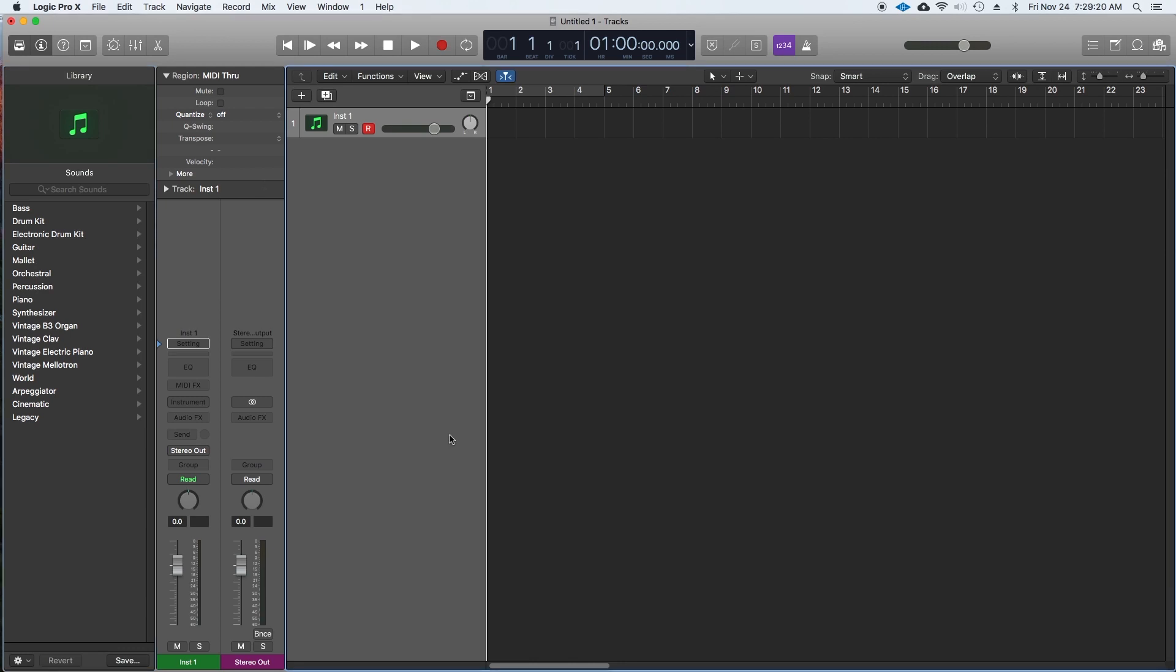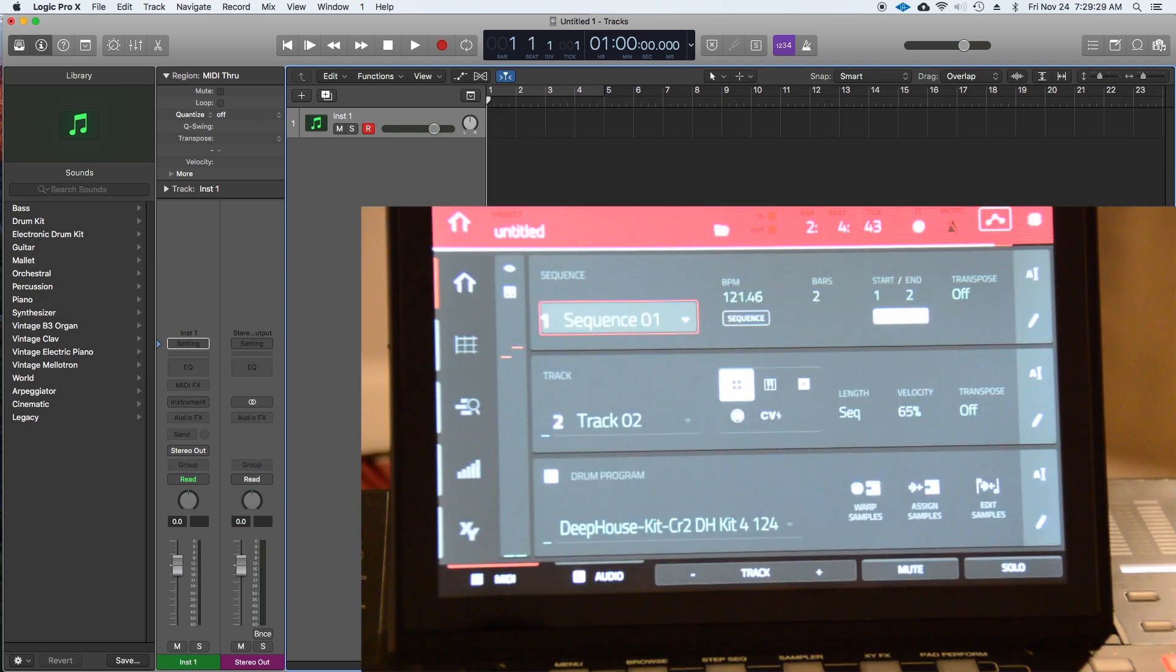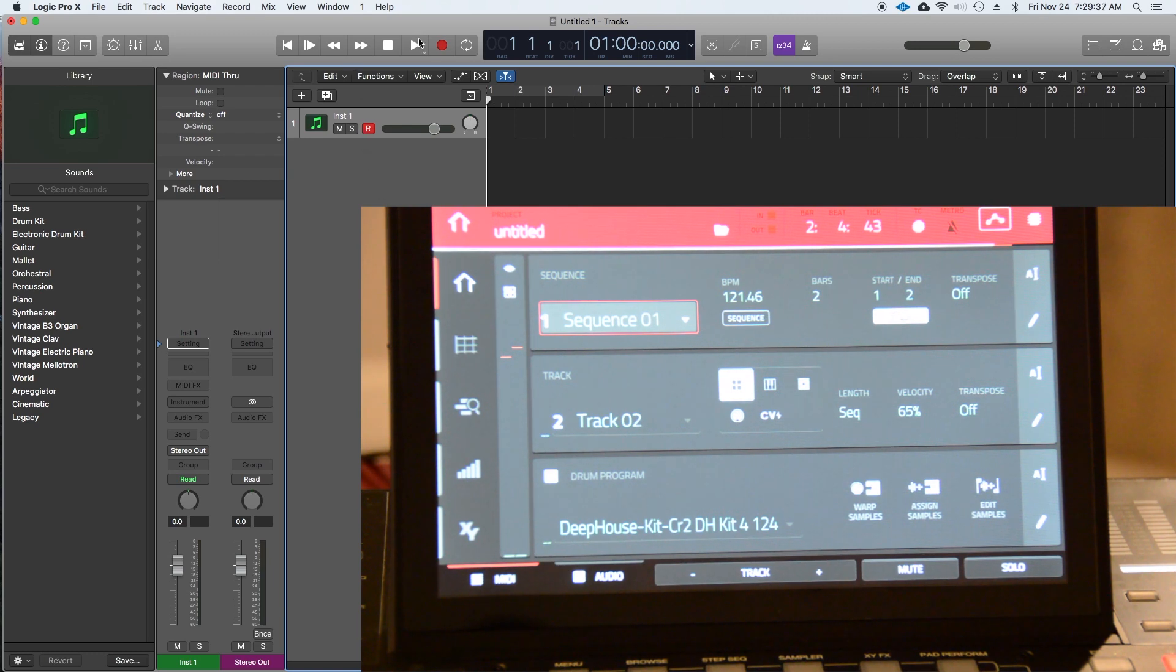Remember to do all of these steps each time you open a new project. Let's pull up the screen on the MPC to make sure everything is properly synced. There is a four beat pre-count once I press record. So let's try it out.